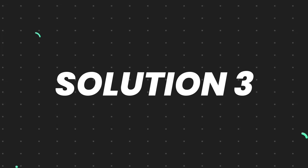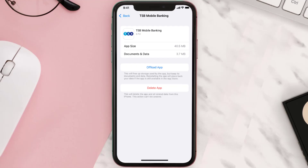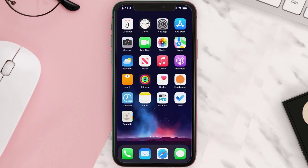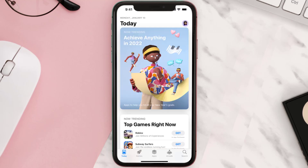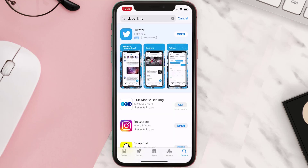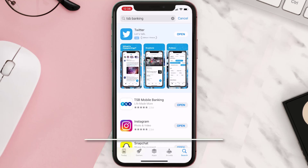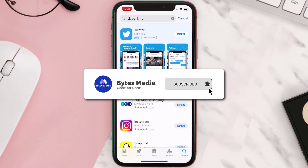If it doesn't, then you need to completely reinstall the app. Follow the on-screen instructions to navigate to the app page, then tap on Delete App to uninstall it from your device. Once uninstalled, open up the App Store, search for the app, and tap the Get button to install it back on your device. Hopefully this will fix the issue.